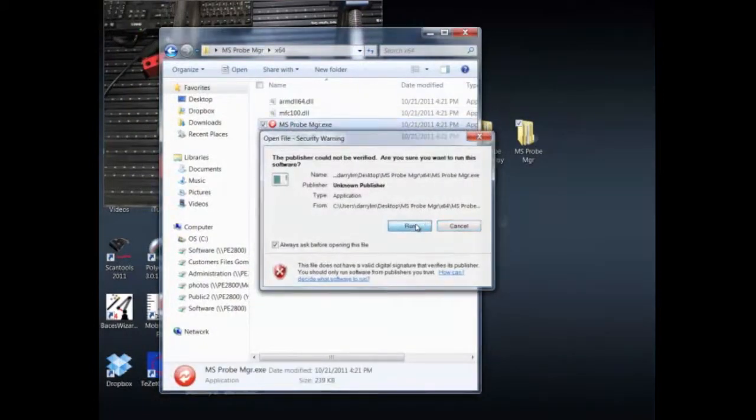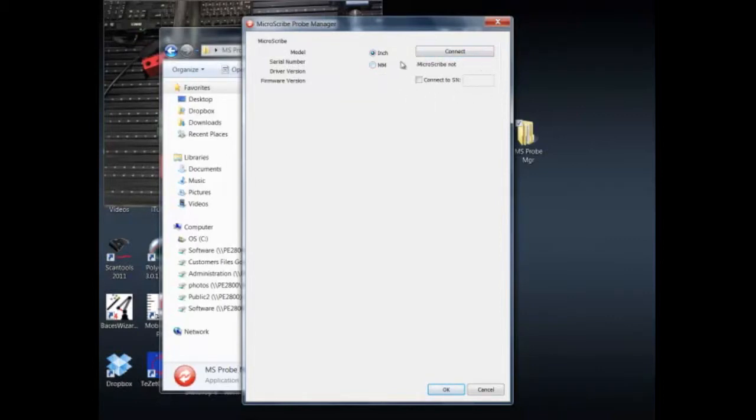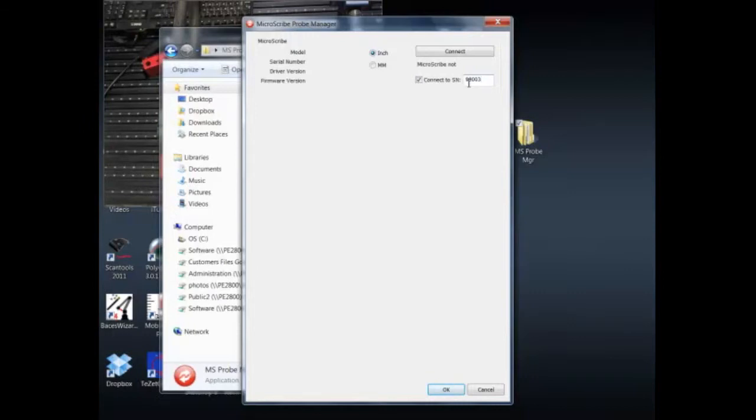Alright, so we get a dialog box here. Inside of the dialog box, inches or millimeters, what do we want to run? Got a connect button, but specifically we've got this function call which will enable me to tell it which MicroScribe I want to run. For this instance I want to connect up to my MX MicroScribe. I know that its serial number is 90003, so I'm going to go ahead and hit connect and it'll force the connection.